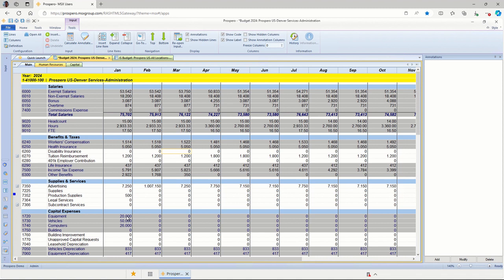They can build one template that is used by all locations, all departments, or they could have multiple templates used by different combinations.